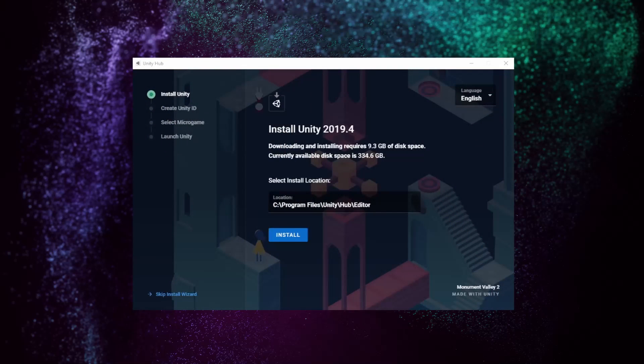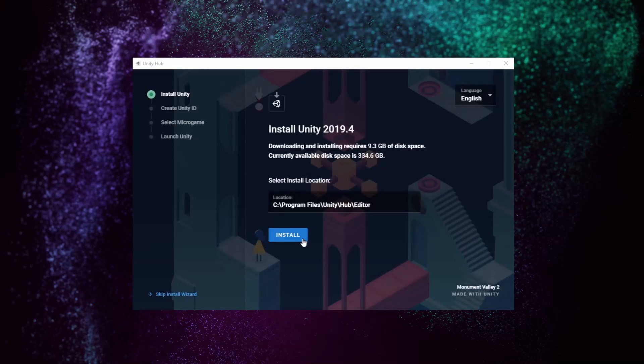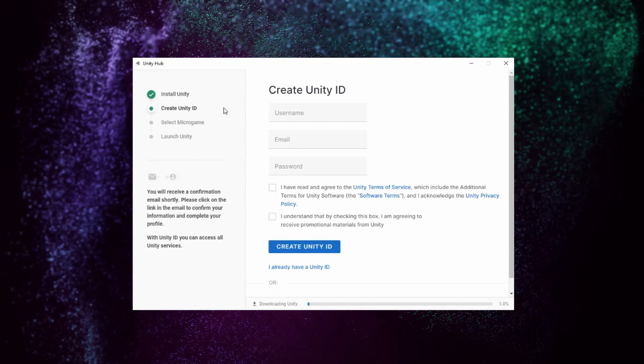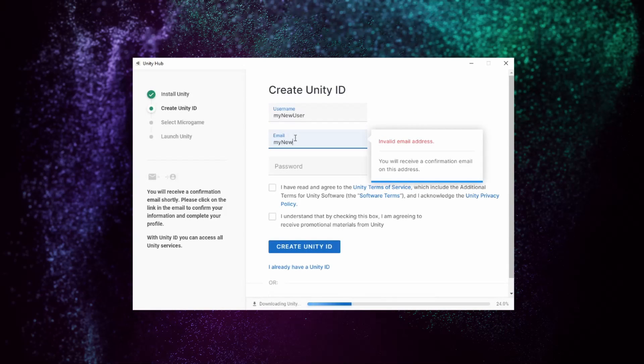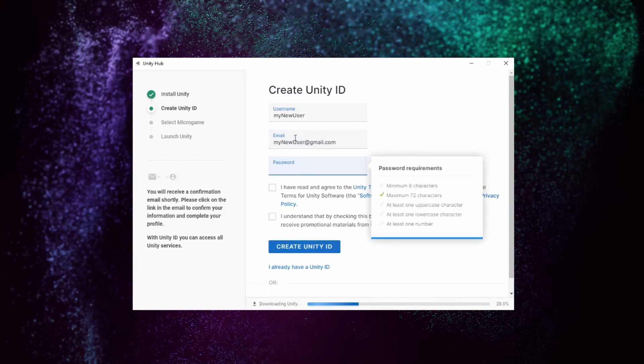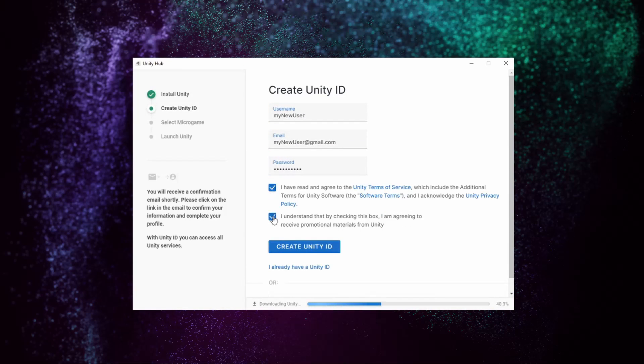In the Unity Hub, you need to install Unity version 2019.4, which you can do by clicking on Install. The Hub will now continue the download and installation process in the background while you create your Unity ID.